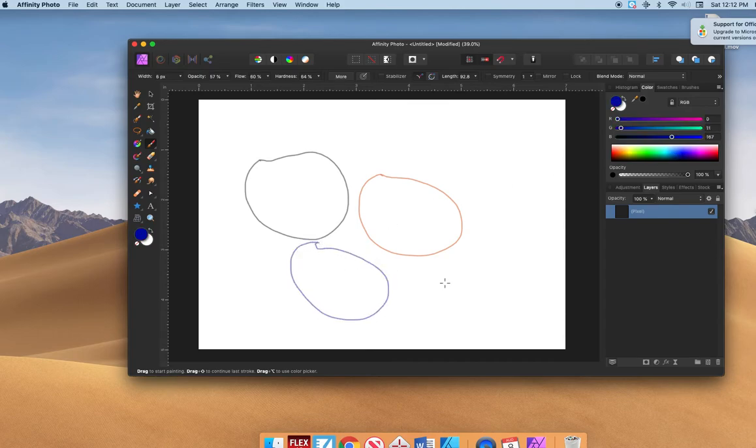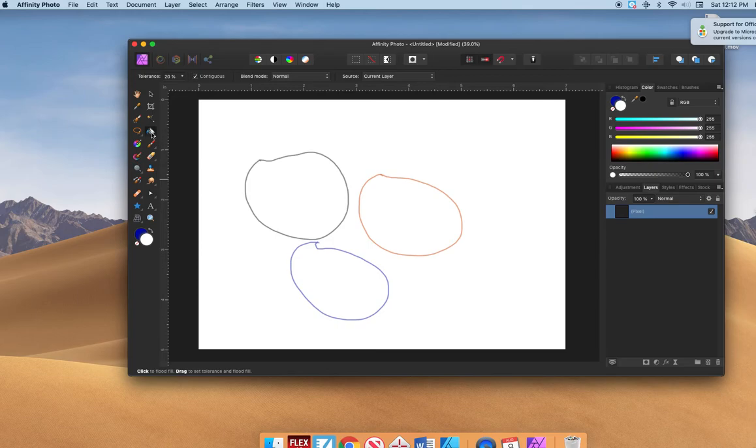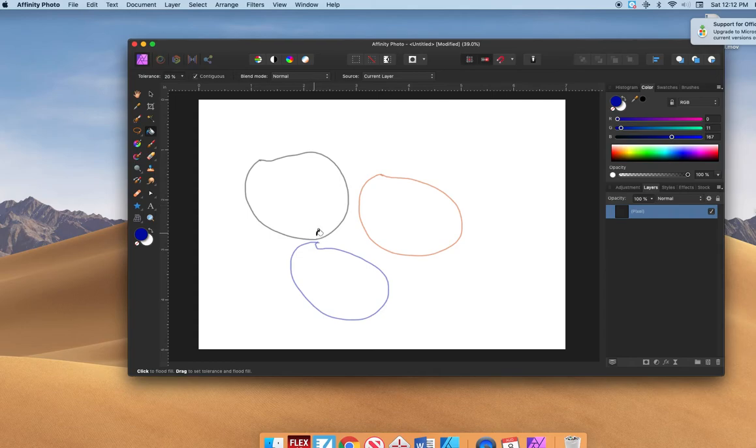So make some shapes. Then what you're going to do is go over to, keep going up here, go above the paintbrush, see this paint bucket tool? I have to click, this has to be in the front.